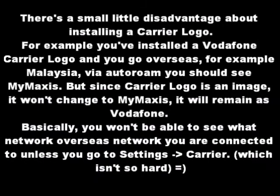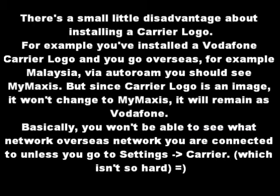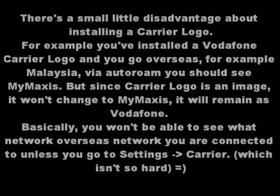I want you to pause at this screen. There's a little advantage about installing a carrier logo. You can just read this. When you're done, you can continue.